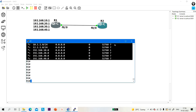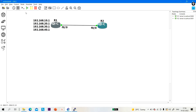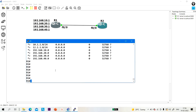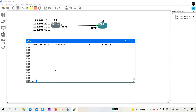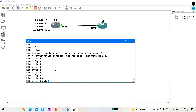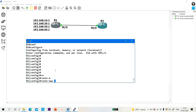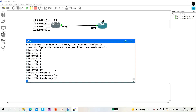Now I am going to discuss how to advertise prefixes by using a route map — and this is very important for the exam. Suppose I want to advertise one particular network in BGP using a route map. You need to create a route map. Let me give the route map the name loopback one — suppose L1.